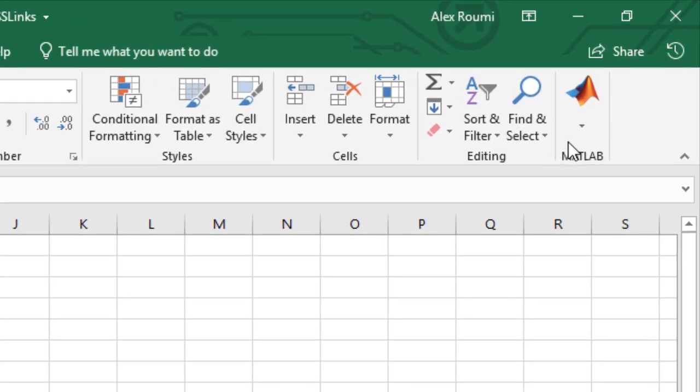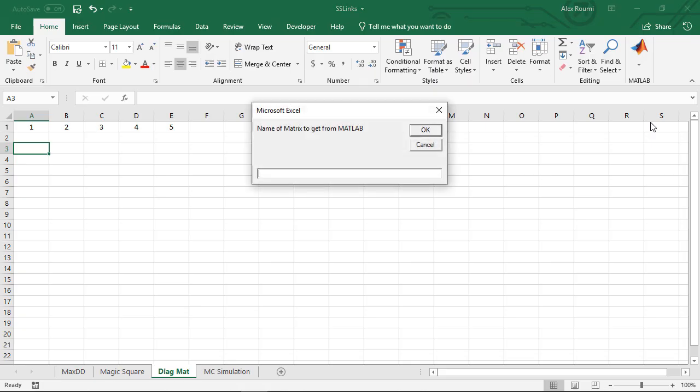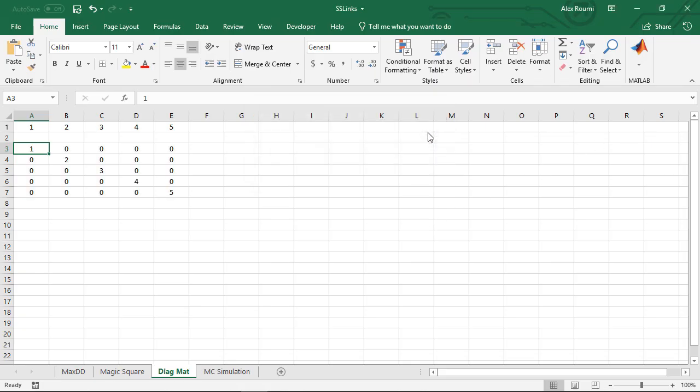Select get data from MATLAB. Enter D in the dialog box to get the diagonal matrix.